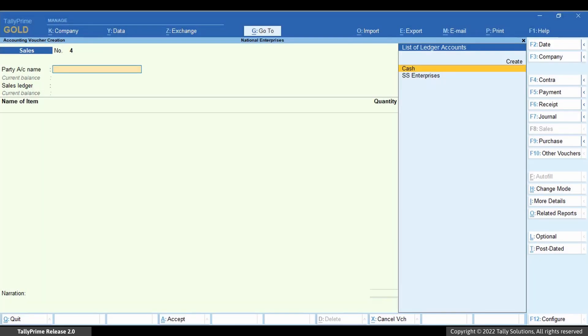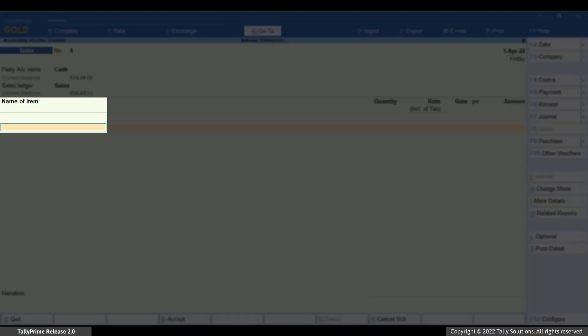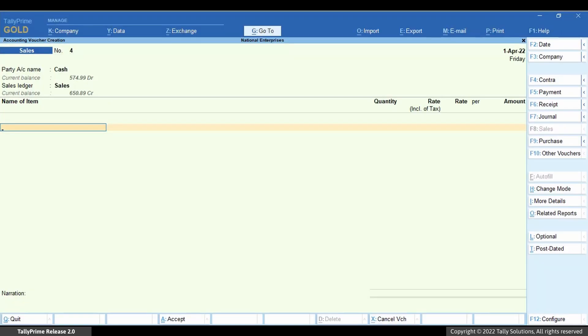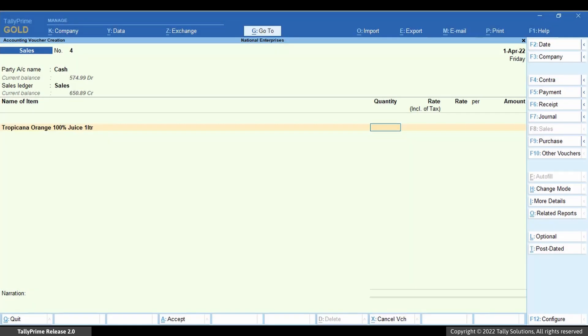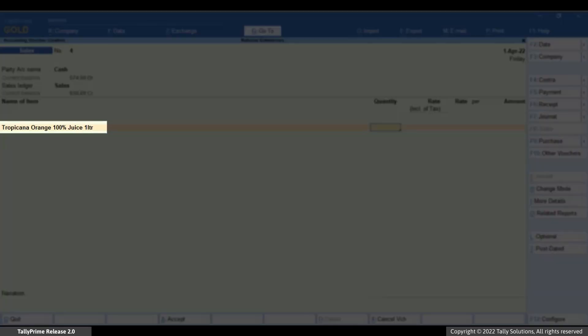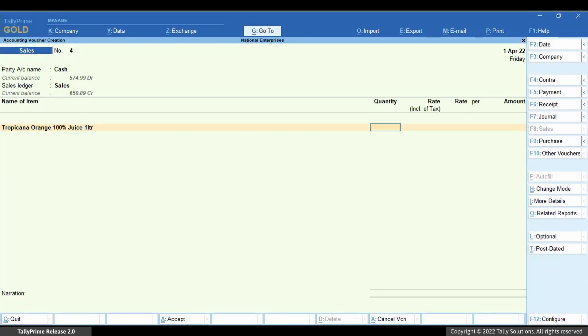Enter the details. When the cursor is at name of item, start scanning the items with barcode. As you can see, TallyPrime automatically adds the stock items to the invoice immediately.